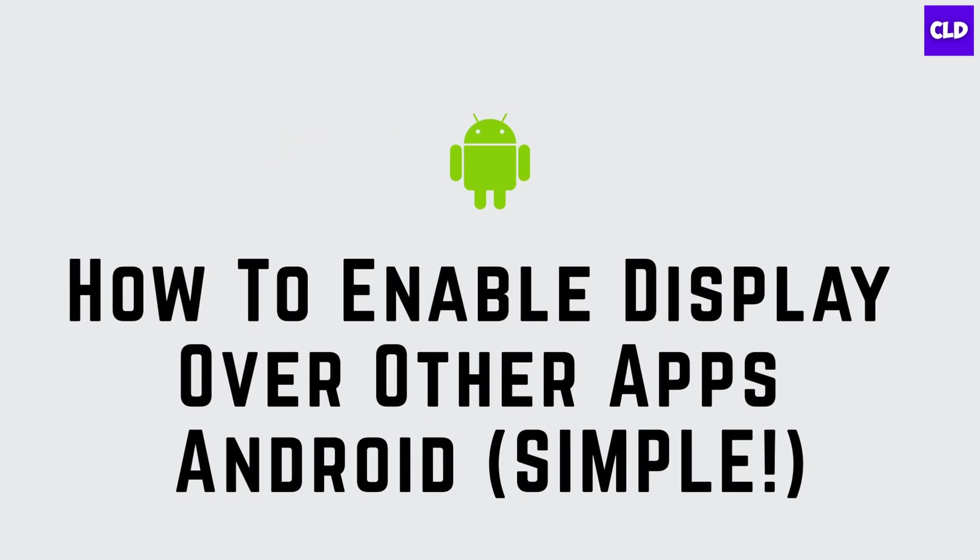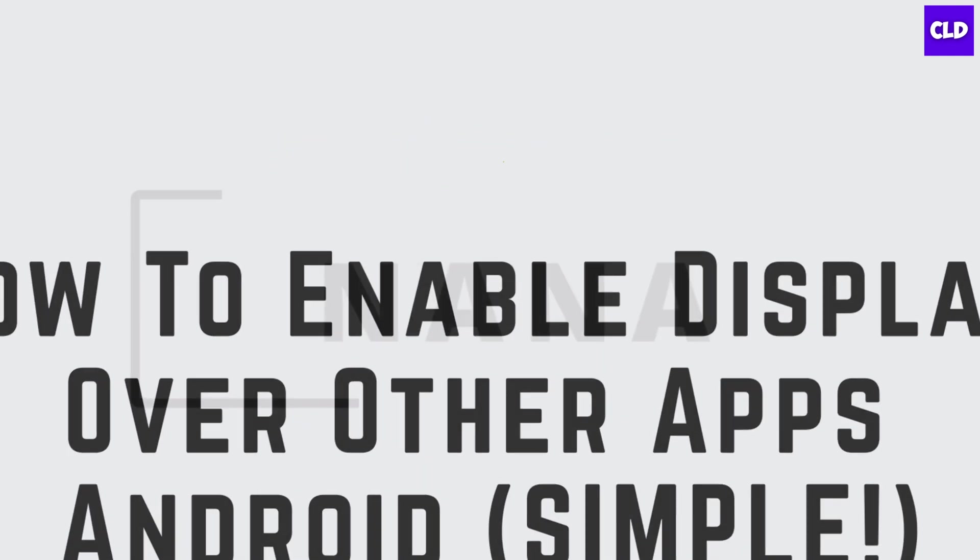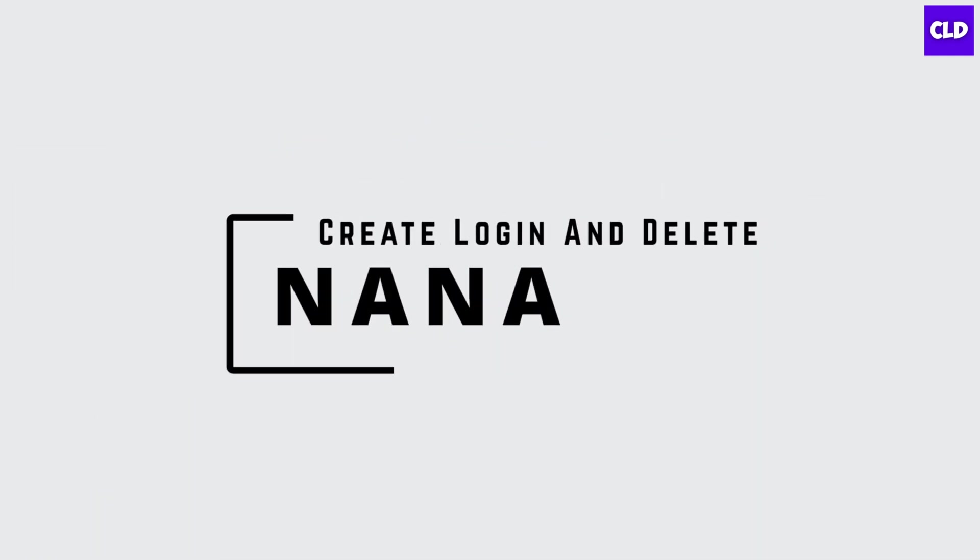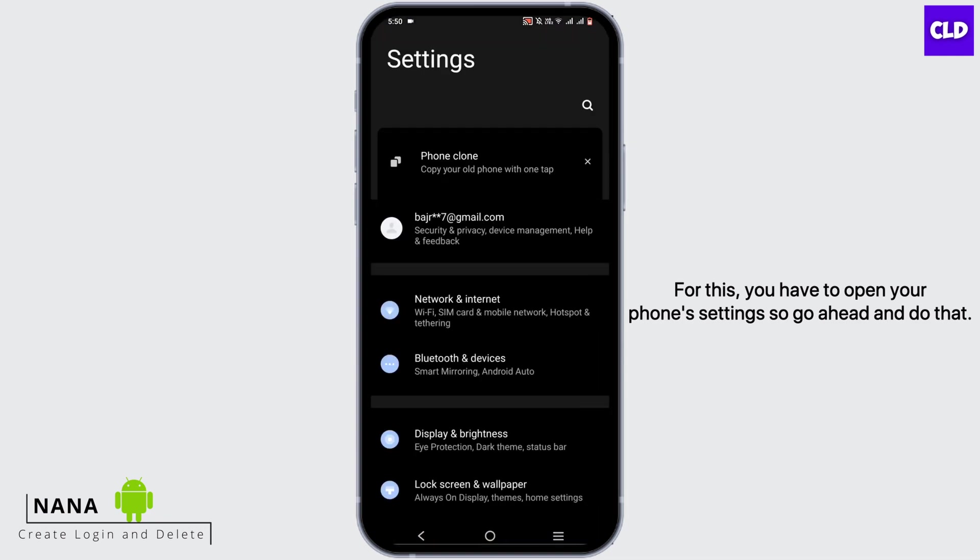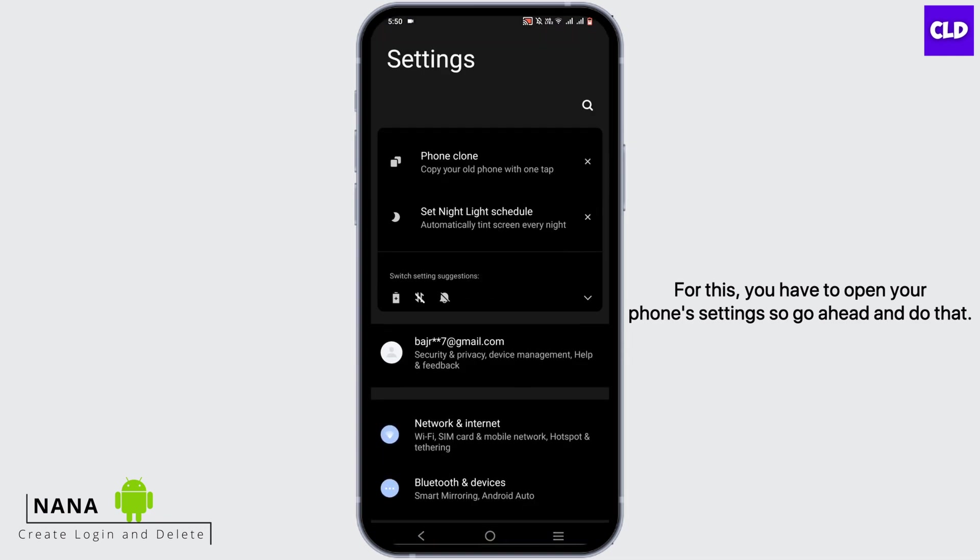How to enable display over other apps on Android. Hey guys, I'm Nana from Create Login and Delete. Let's start with our video. For this, you have to open your phone settings, so go ahead and do that now.